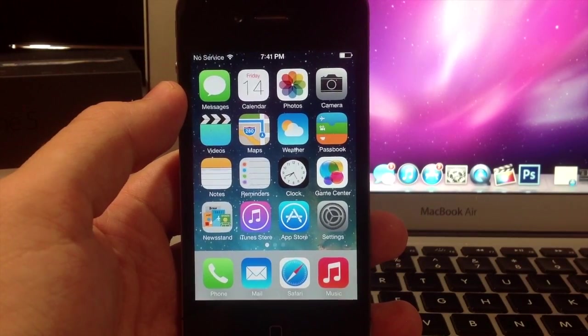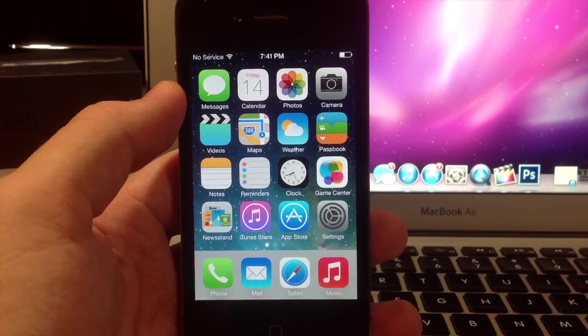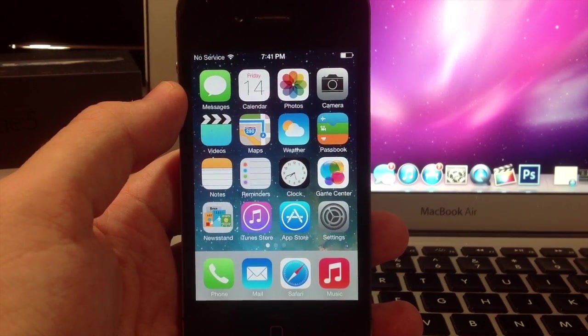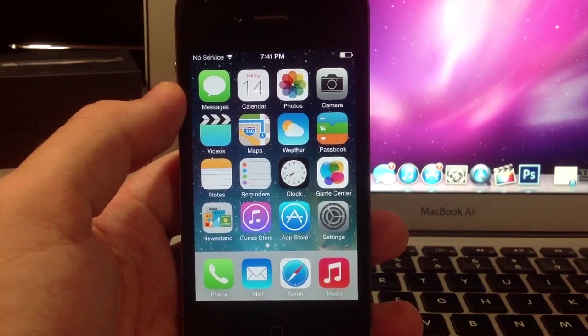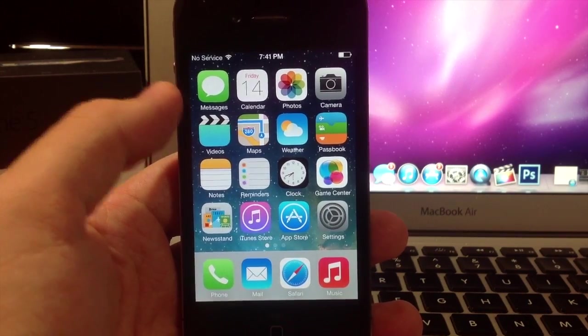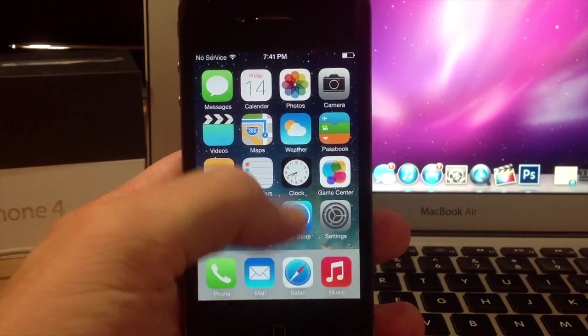What's up YouTube, this is iTweaks here and today I'm going to be showing you guys the iOS 7 Control Center. Now this is accessible anywhere in iOS 7.